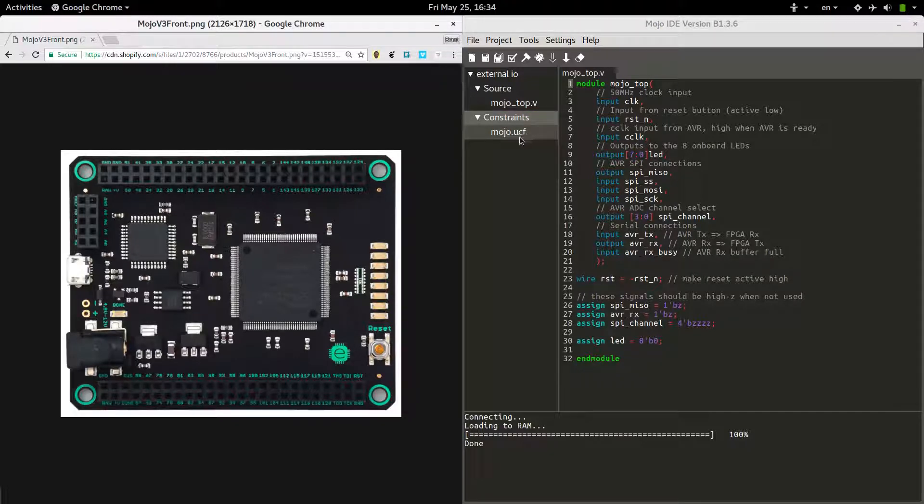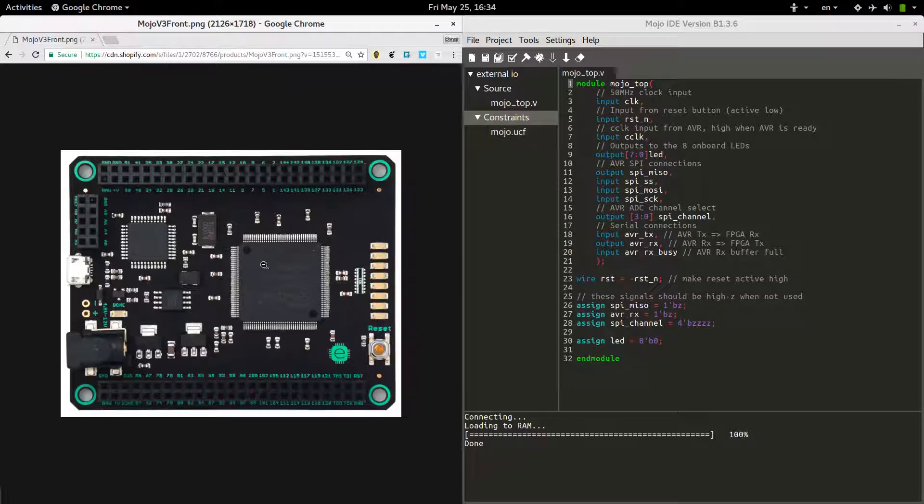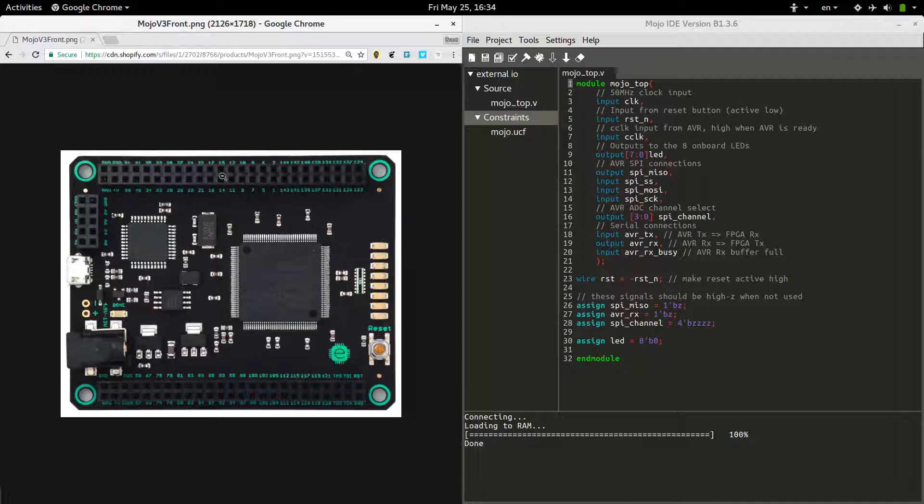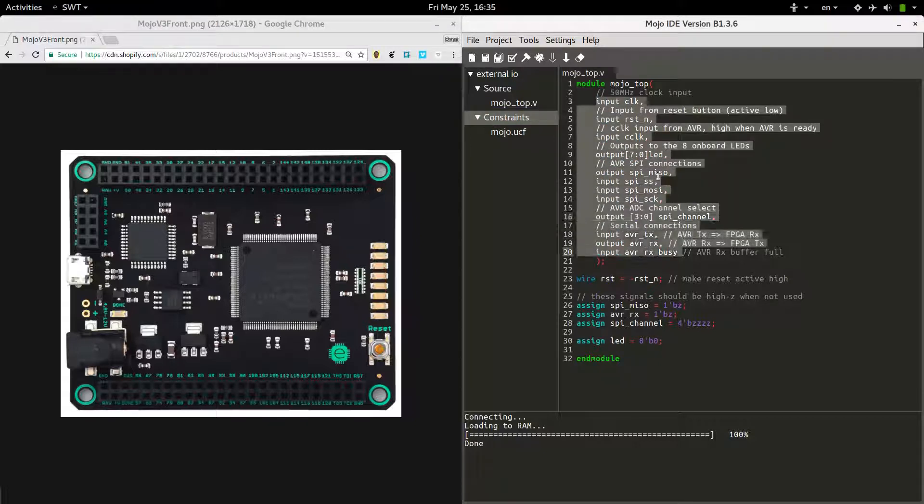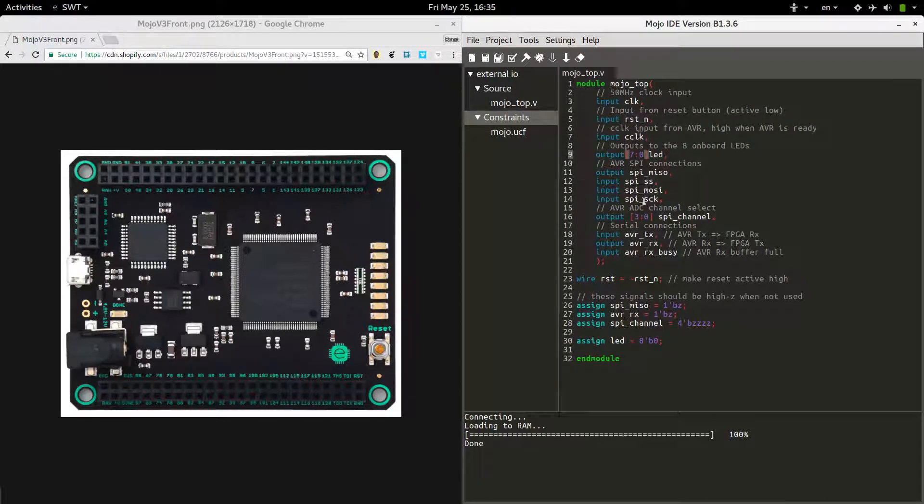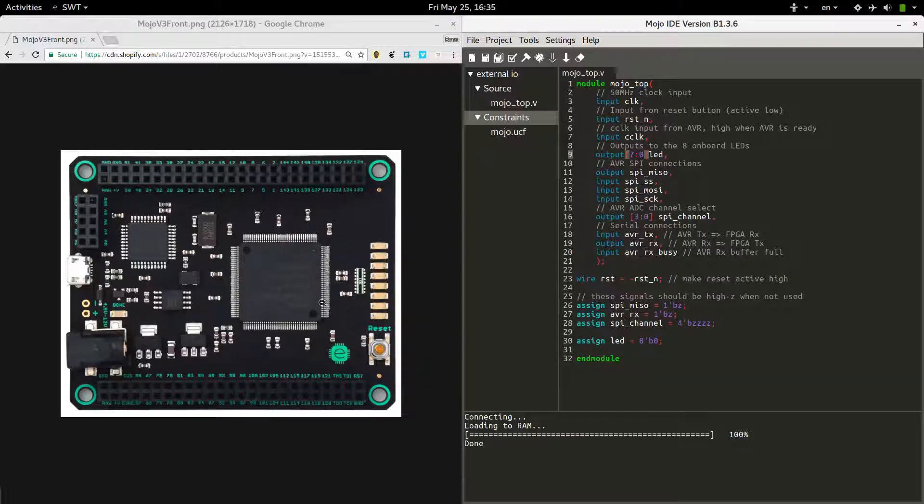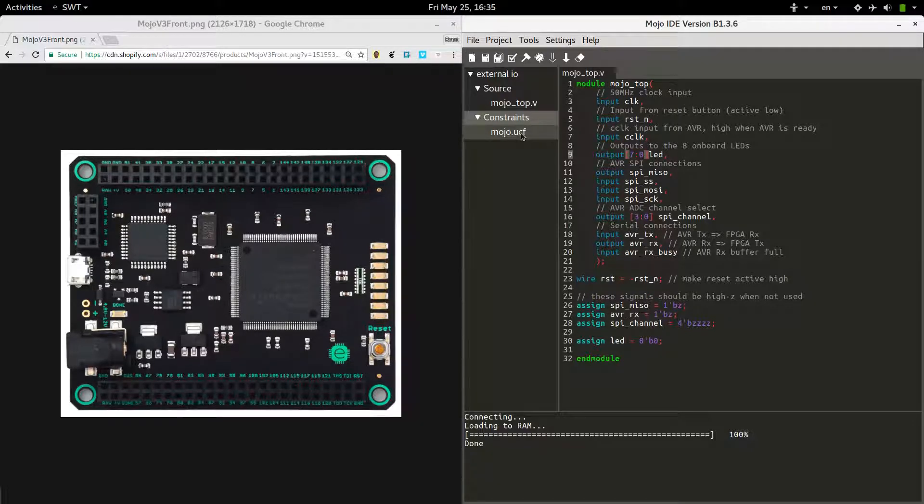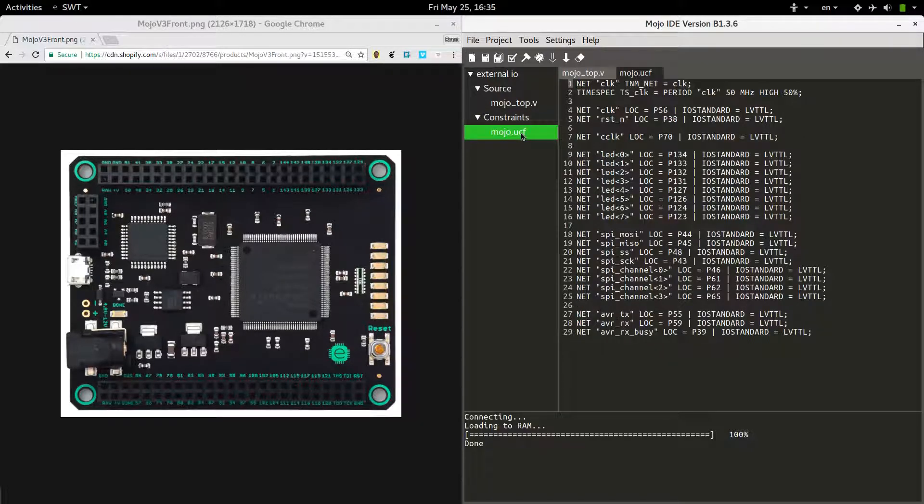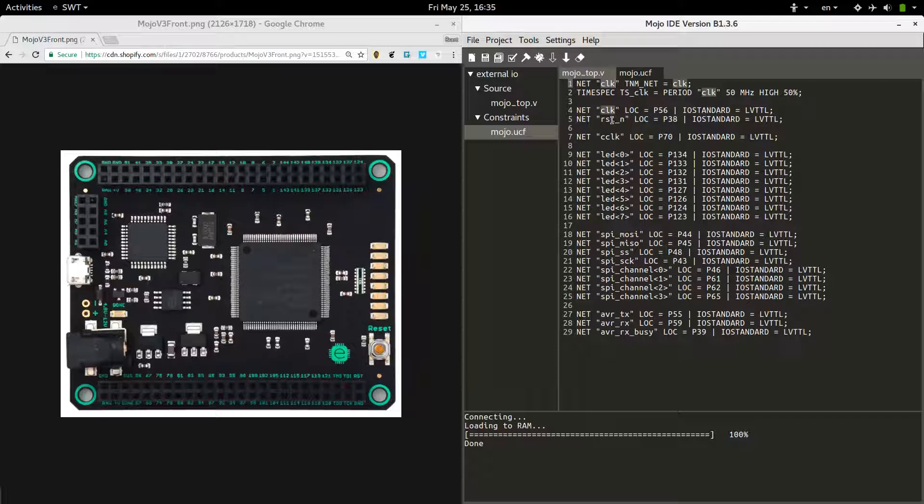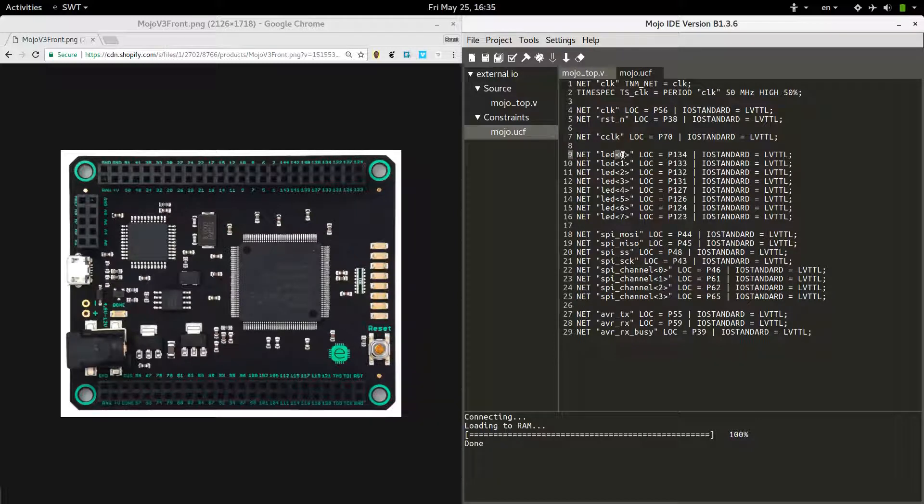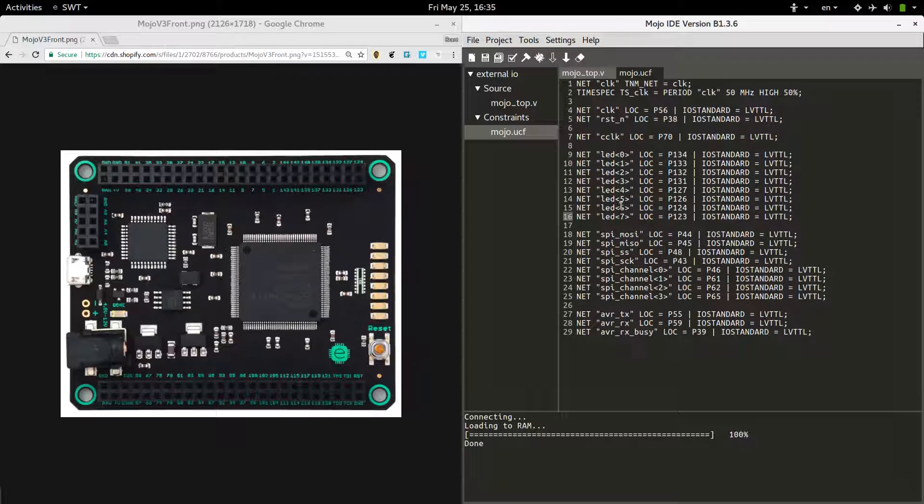UCF stands for User Constraint File, which basically means it's going to tell our software which pins correlate to which input and output names. That's how it knows where the clock, the reset, and all these different inputs and outputs are defined in the UCF file so that the chip knows specifically what pins it's talking about when you give these names. So let's hop over there and we see some names that we're pretty familiar with. There's CLK Clock, there's RSTN and here's LED. You'll notice we've got the less than and greater than with the indices. So we have LED defined eight different times with indices zero through seven.